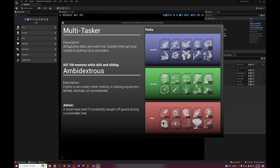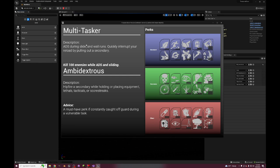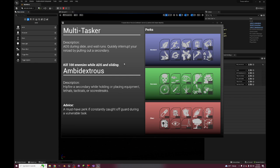Multi-Tasker - you can look down sights during sliding and wall running, so you can also wall run. Quickly interrupt your reload by pulling out a secondary. ADS during slide and wall runs, this is from Infinite Warfare, the FTL rig could look down sights while sliding. And then Ambidextrous - hip fire secondary while holding or placing equipment, lethals, tacticals, or scorestreaks. In case it's not obvious, the pro version is on top of the normal version.